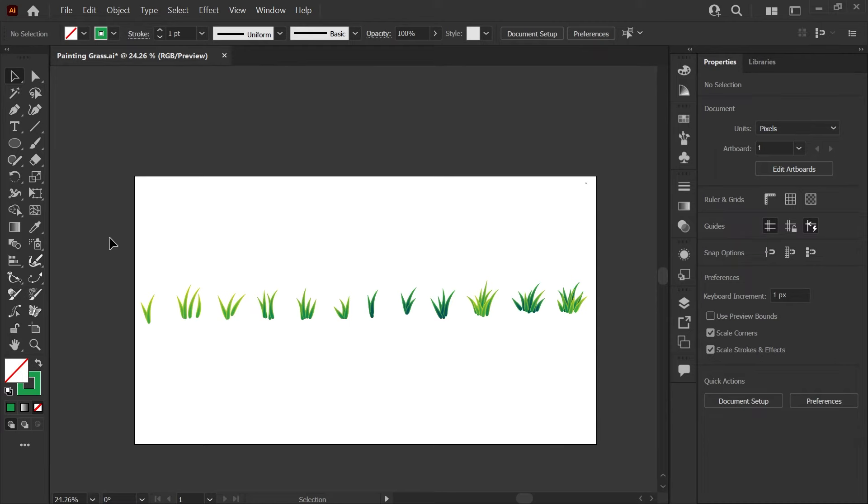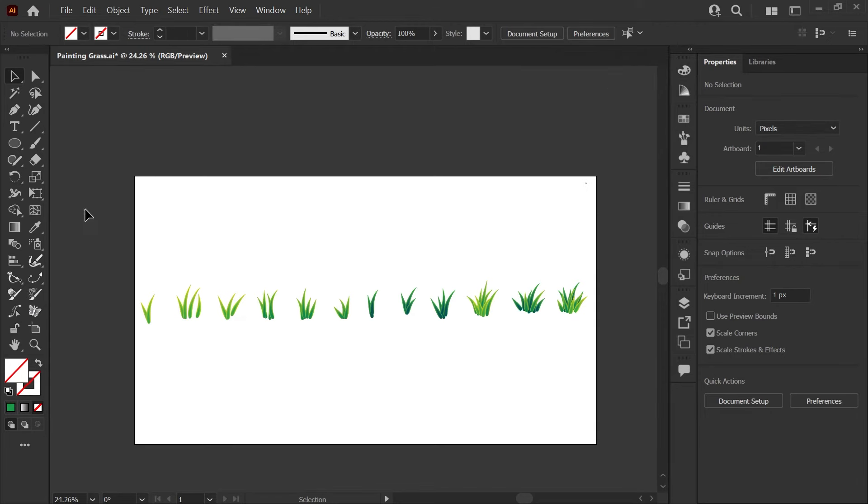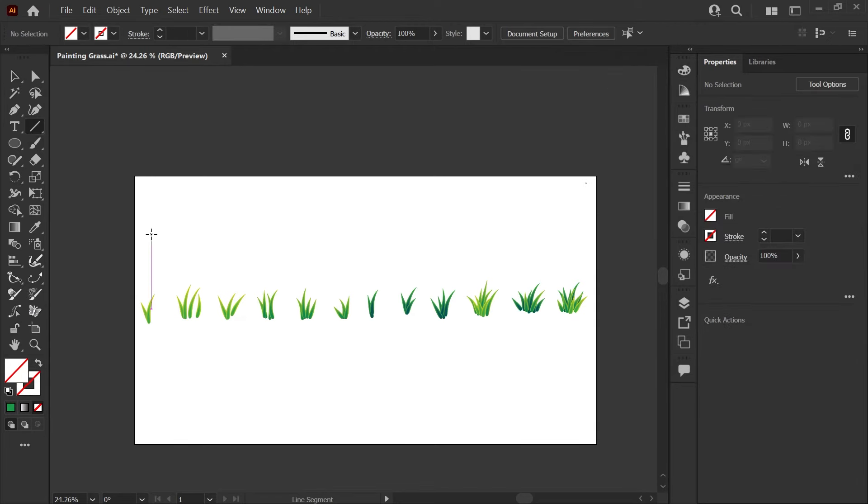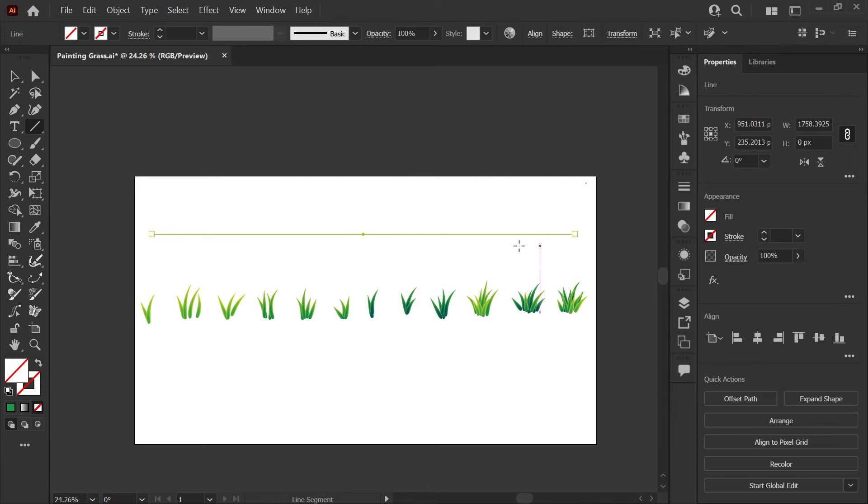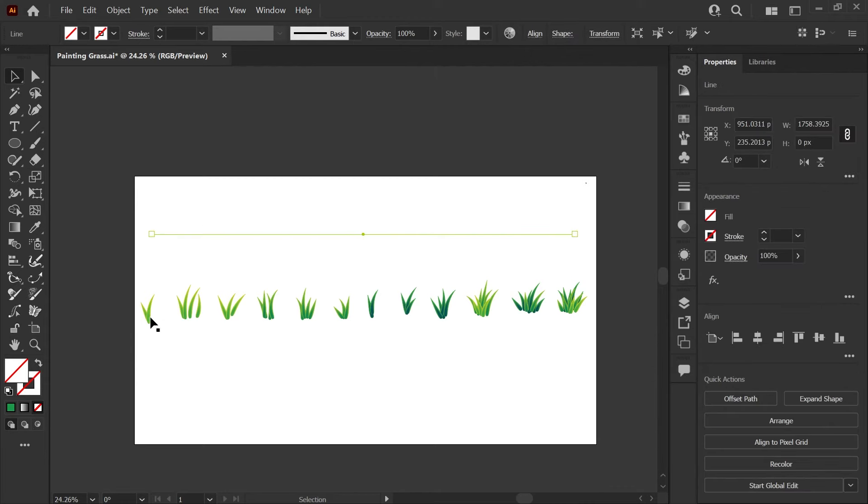Now that we have our tufts of grass drawn, we can start making our scatter brushes. The first thing I'll do here is just make a line. I'm going to take off the stroke and the fill color for this. Grab my line tool and using shift, I'm just going to hold that down and draw a horizontal line all the way across.